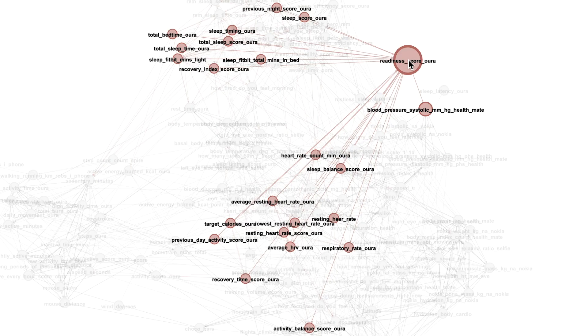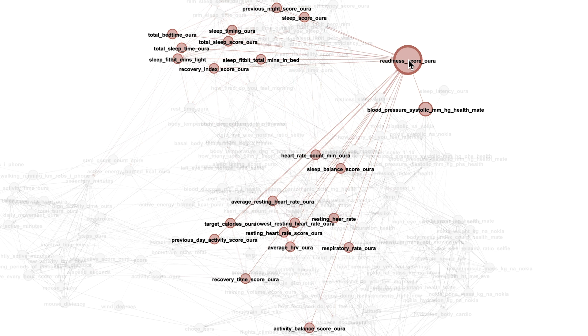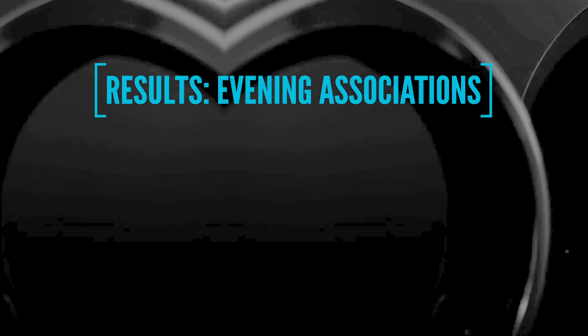Now all these variables that I showed here were measured in the morning and have to do with my morning measurements. But I actually made a separate graph for my evening measurements. So let's see what the readiness score associates with for my evening measurements.